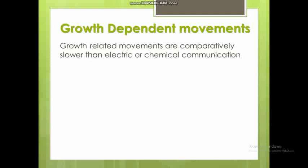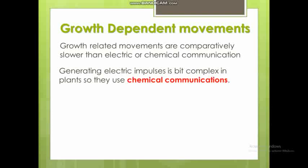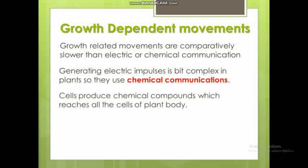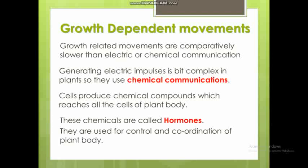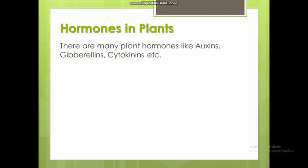Electrical communications are a bit complex in plants. Instead, plant cells produce chemical compounds that are circulated to the entire plant body — to every cell — by diffusion. These chemical compounds are called hormones. These hormones control and coordinate plant functions. There are different plant hormones such as auxins, gibberellins, cytokinins, and others.